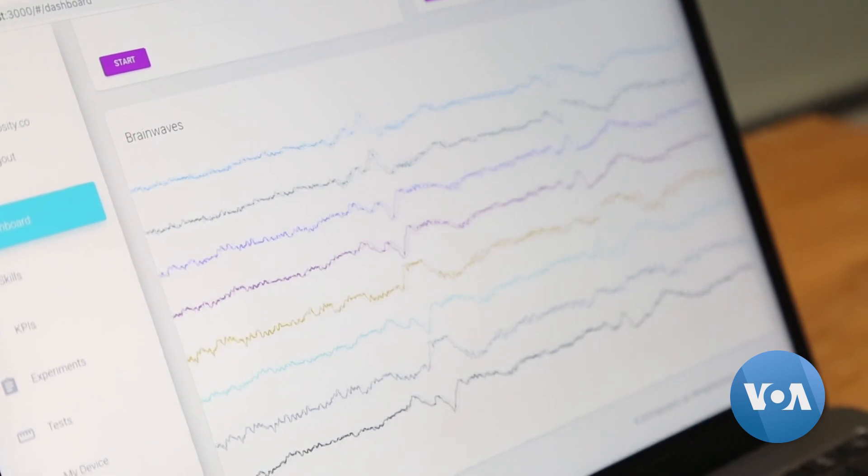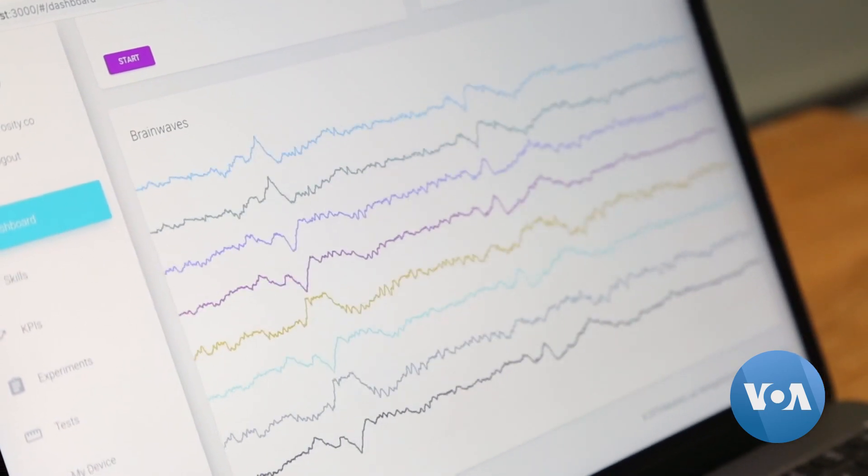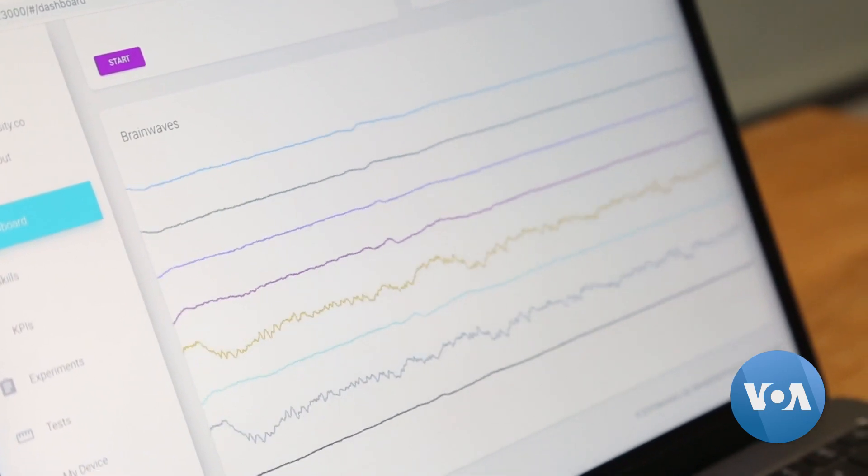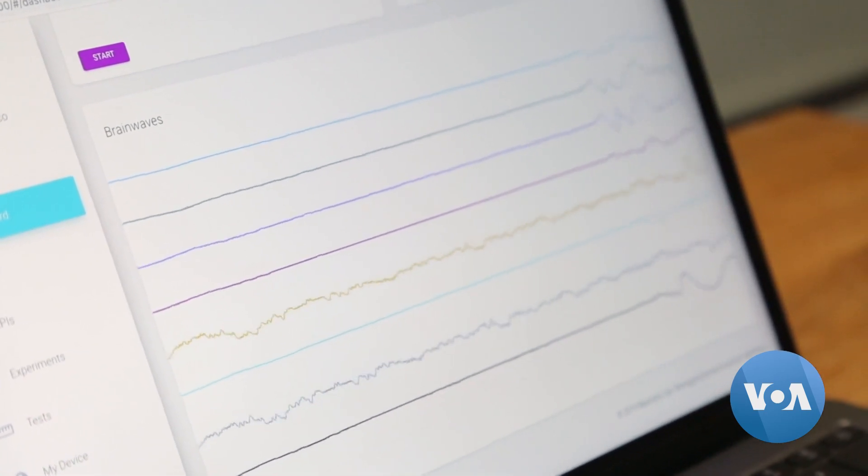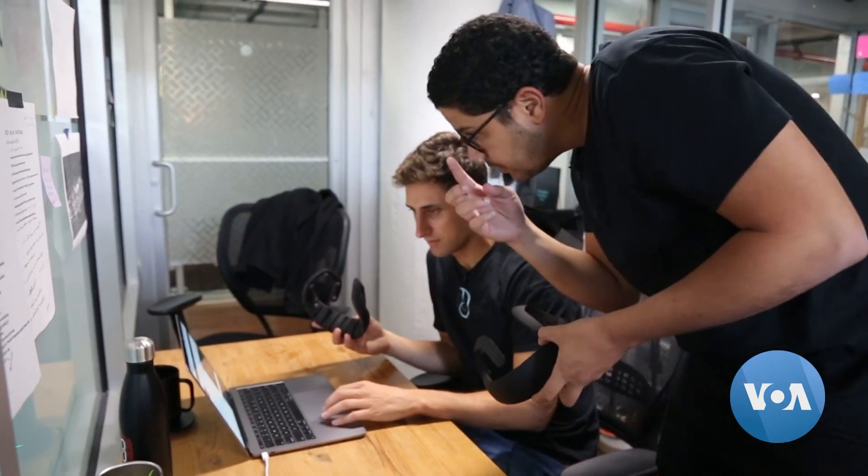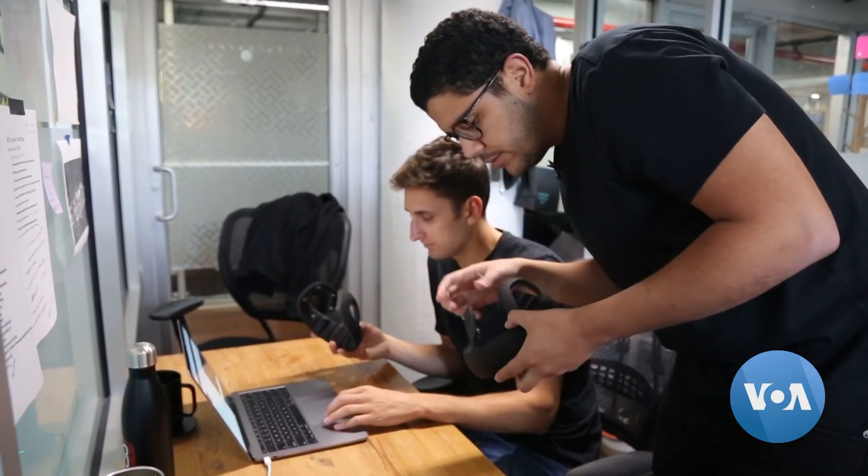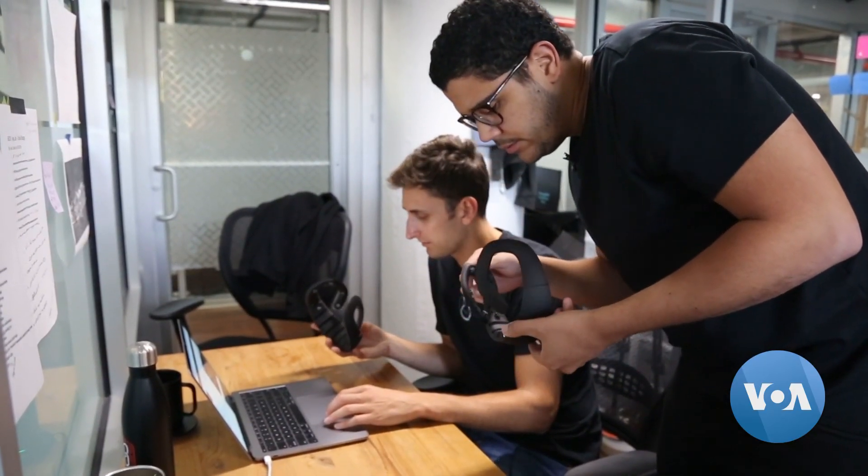This is what your brain waves look like at any given moment. To the untrained eye, it's just a jumble of lines. For AJ Keller and Alex Castillo, it's a treasure trove of data.